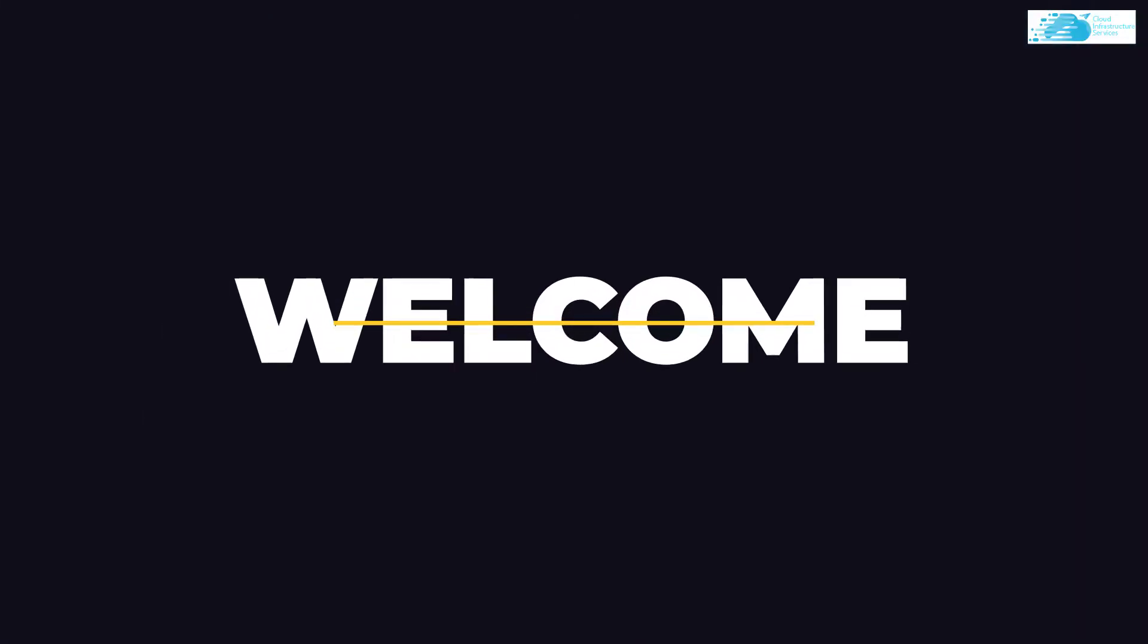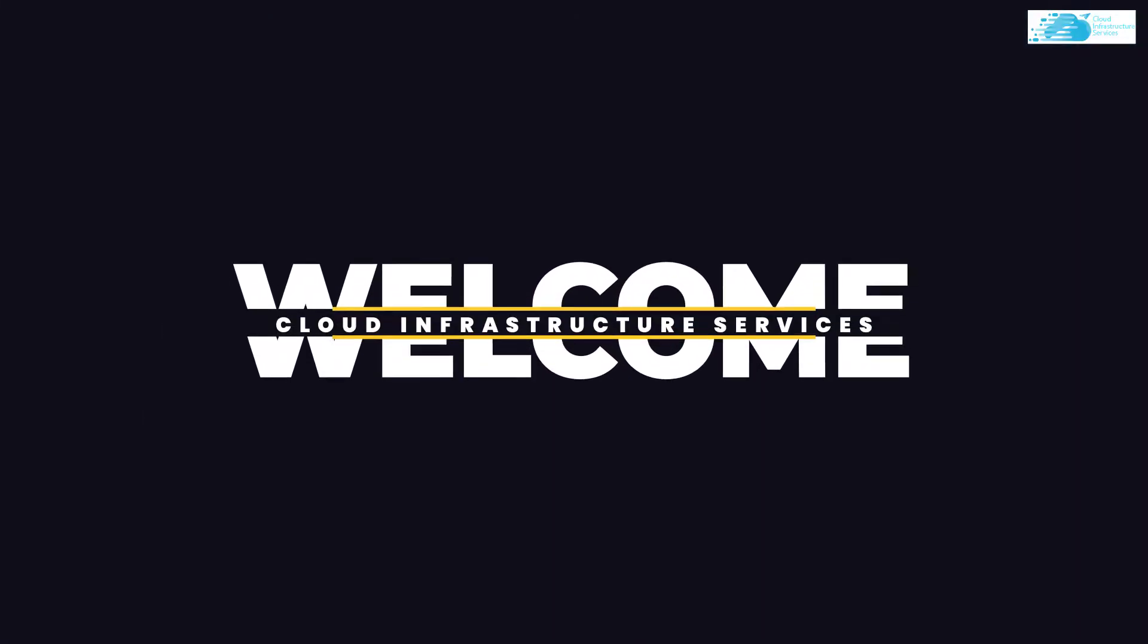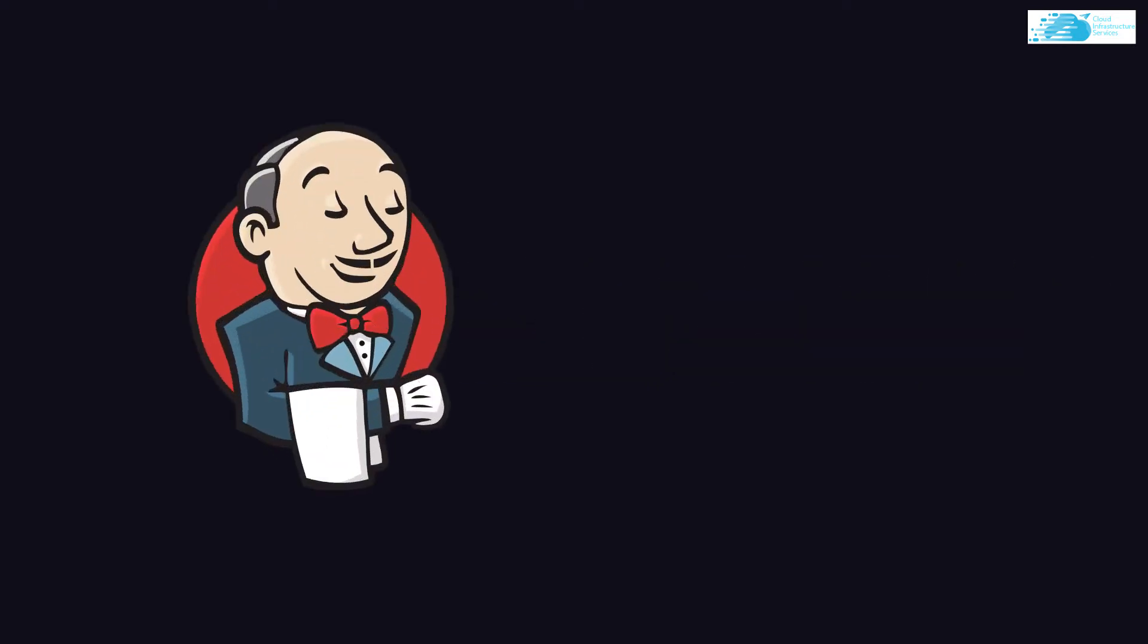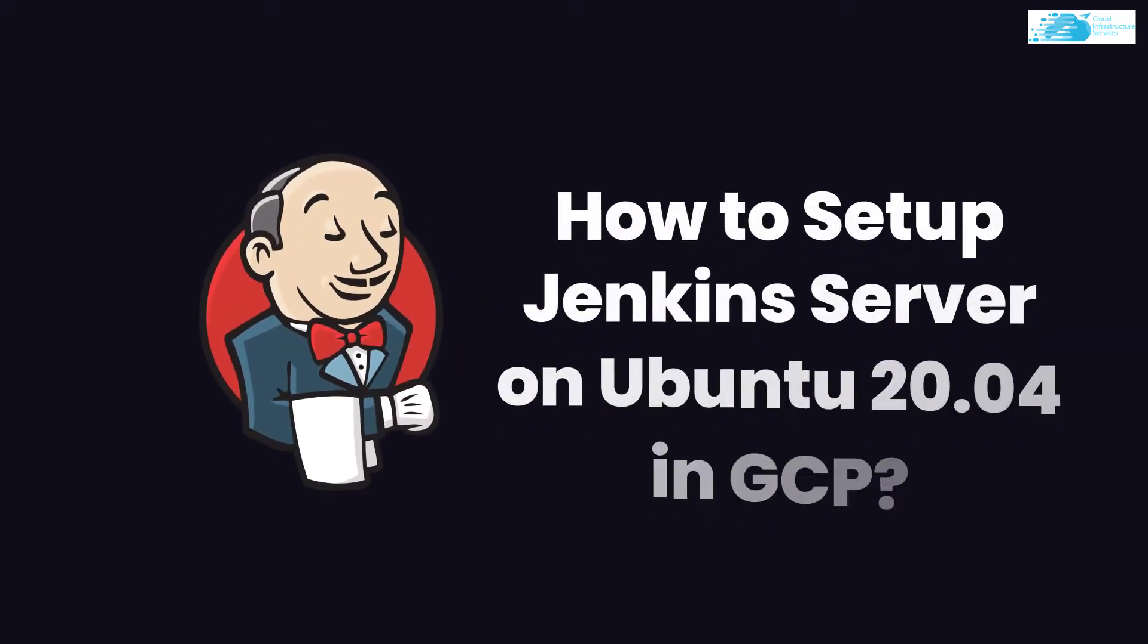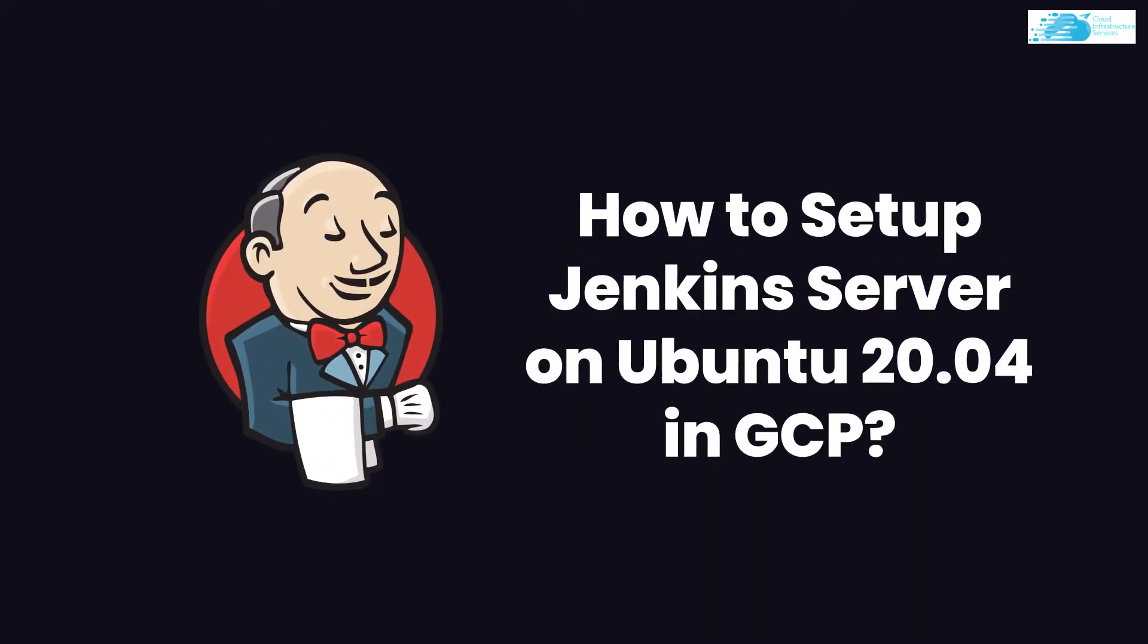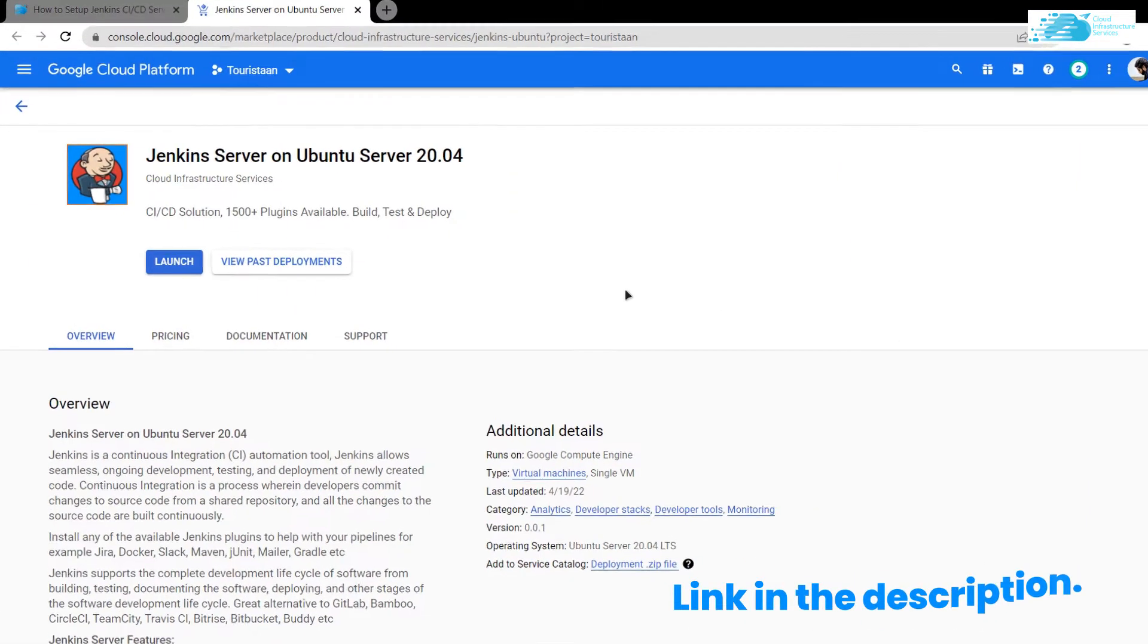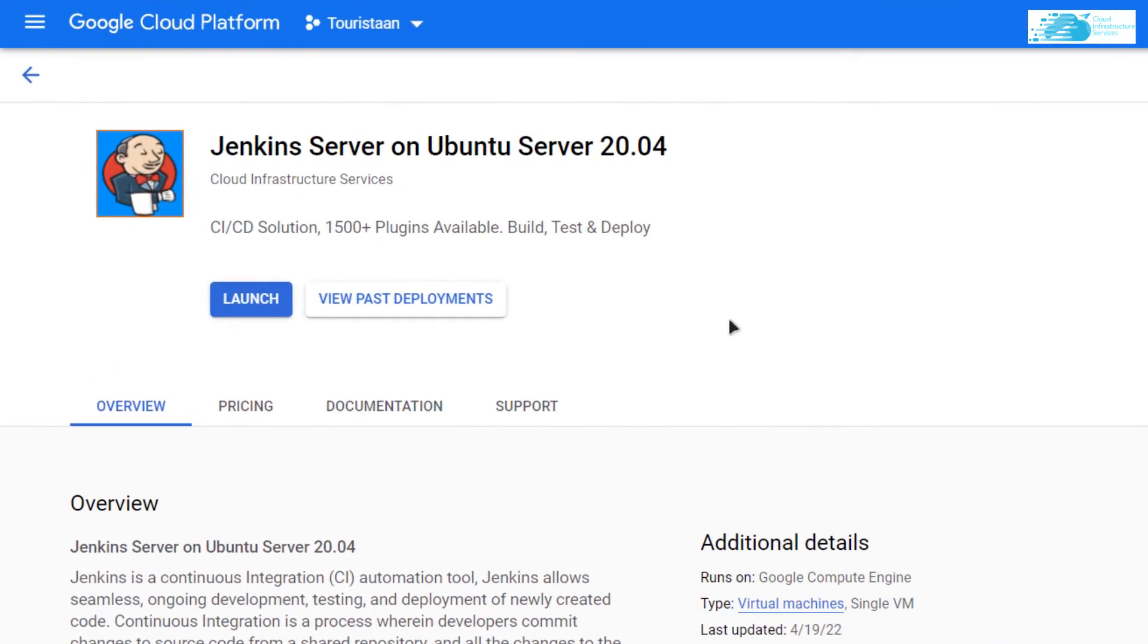Welcome to Cloud Infrastructure Services YouTube channel. In this video, we're going to show you how to set up Jenkins Server on Ubuntu hosted on Google Cloud Platform. The link to the marketplace image is in the description box, and make sure to check out the detailed step-by-step guide on our website.